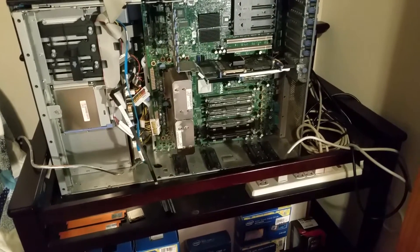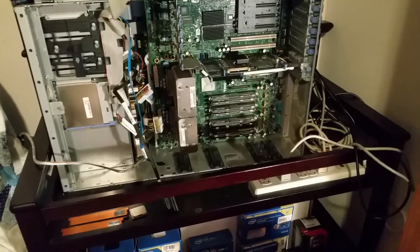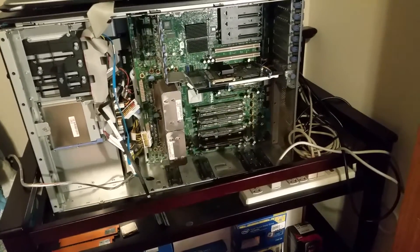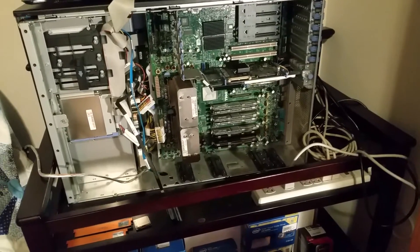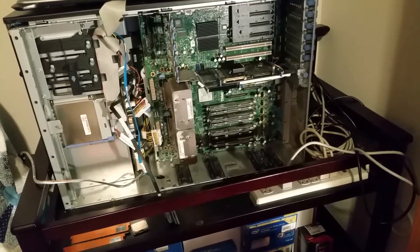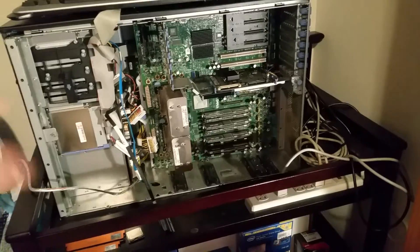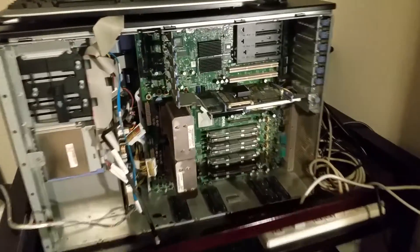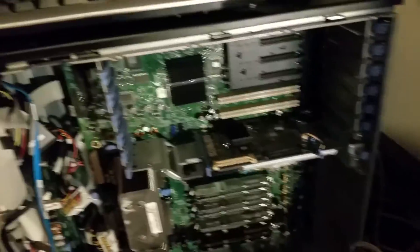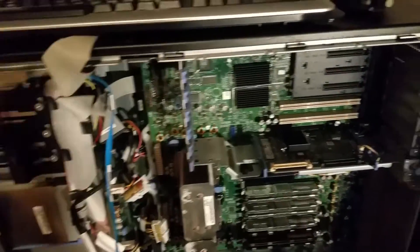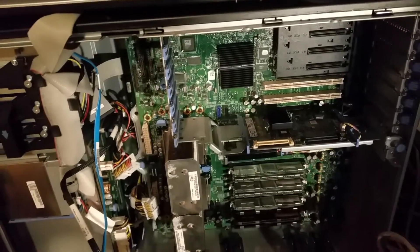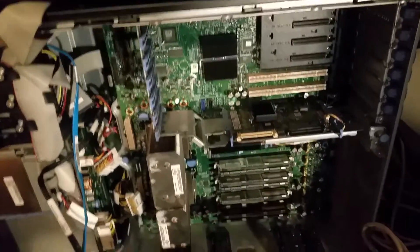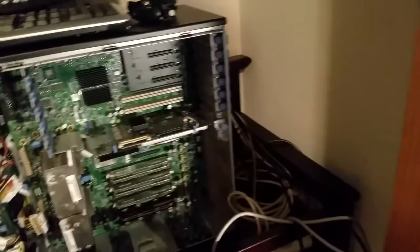I tore the machine apart, stripped it down to just RAM and CPUs. I took out the LSI RAID controller and disconnected the other peripherals so it was just bare minimum.